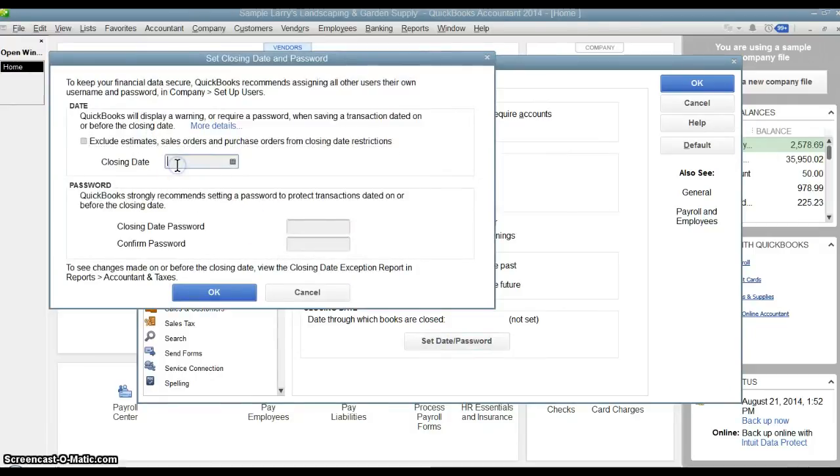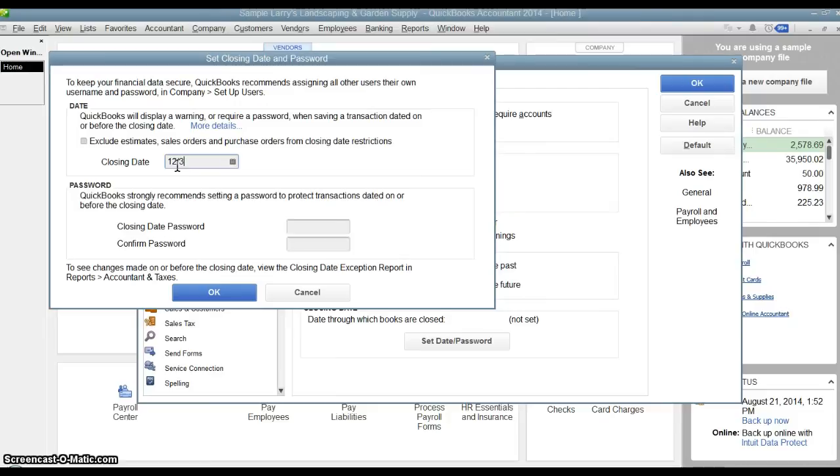It is going to ask what date do you want to close. It is going to close as of a certain date and then no transactions can be entered prior to that date. So we are going to say we are going to close as of the end of the year 2013.